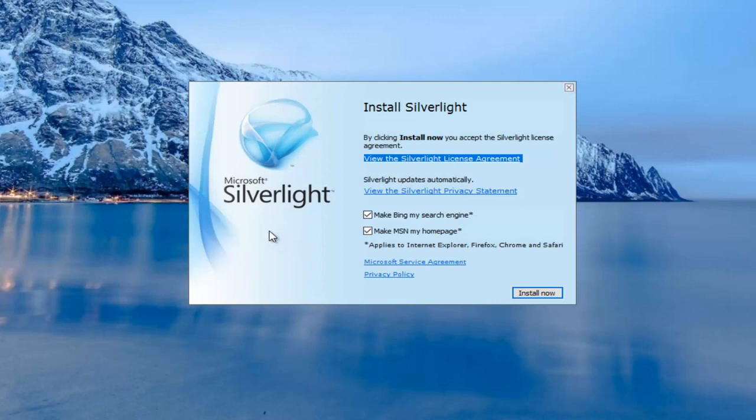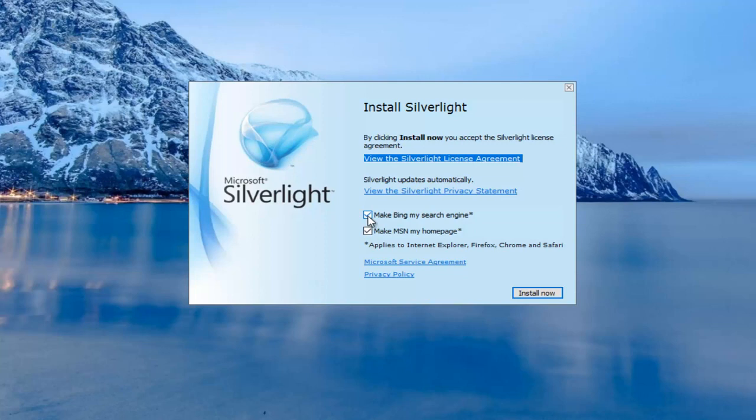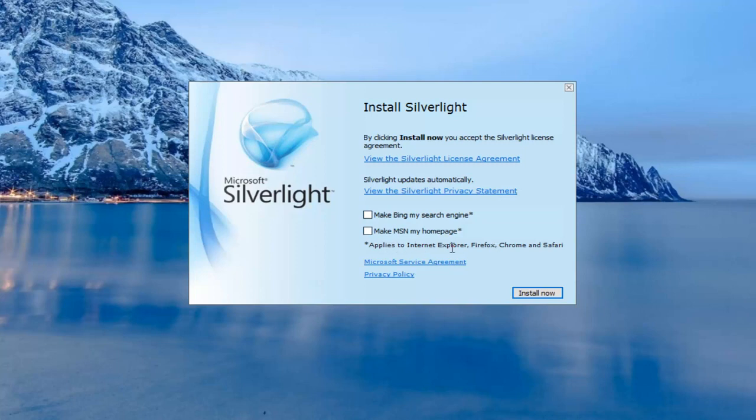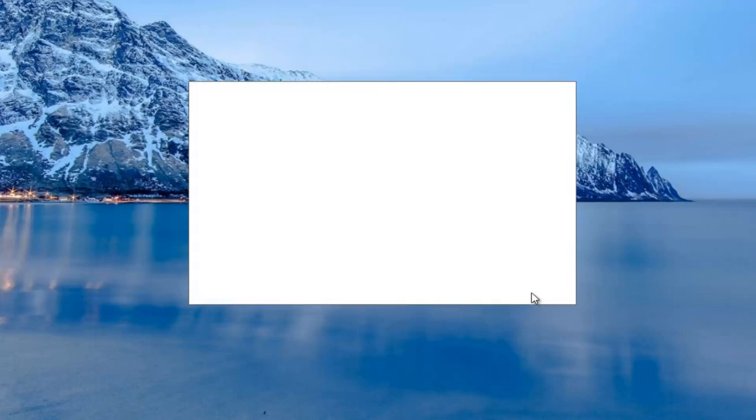We can see the installer has opened up. We have a few different options before we proceed with the installation. We can either keep this stuff checked or unchecked. Personally I'm going to uncheck make Bing my search engine as well as make MSN my home page. You can see it applies to the Internet Explorer, Firefox, Chrome, and Safari browsers. That's a personal preference, but I'm just going to keep both unchecked. Then I'm going to proceed to left click on install now.